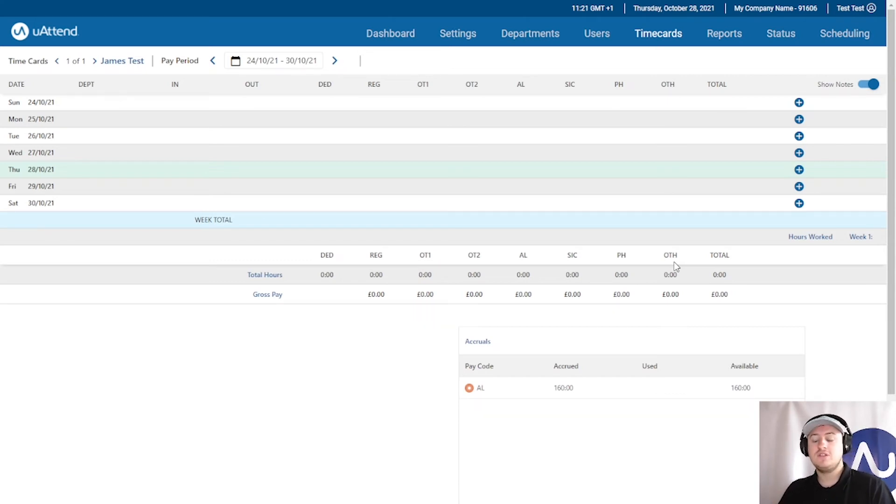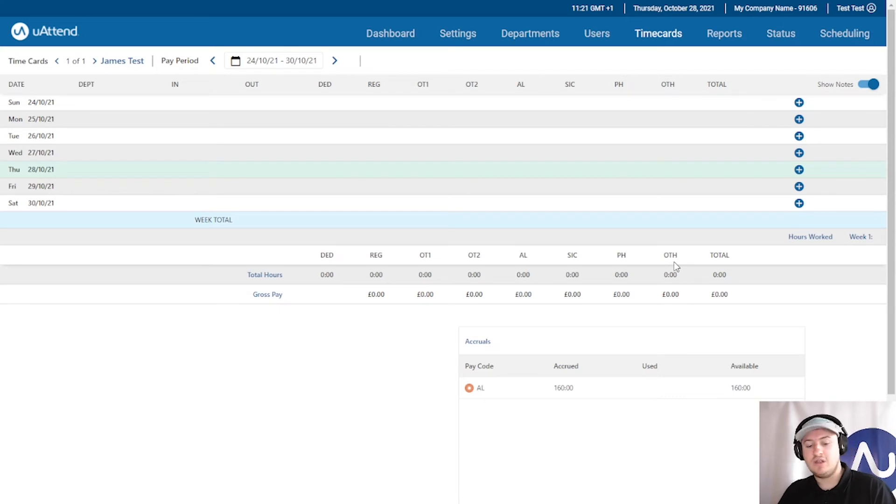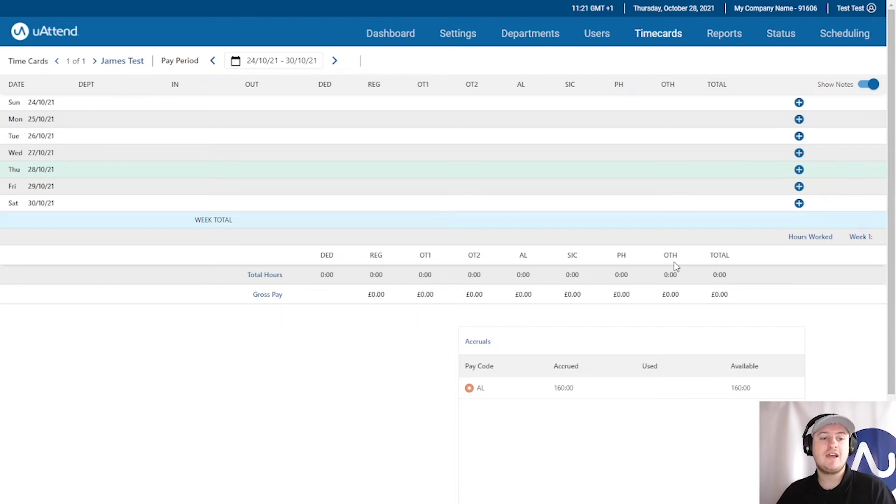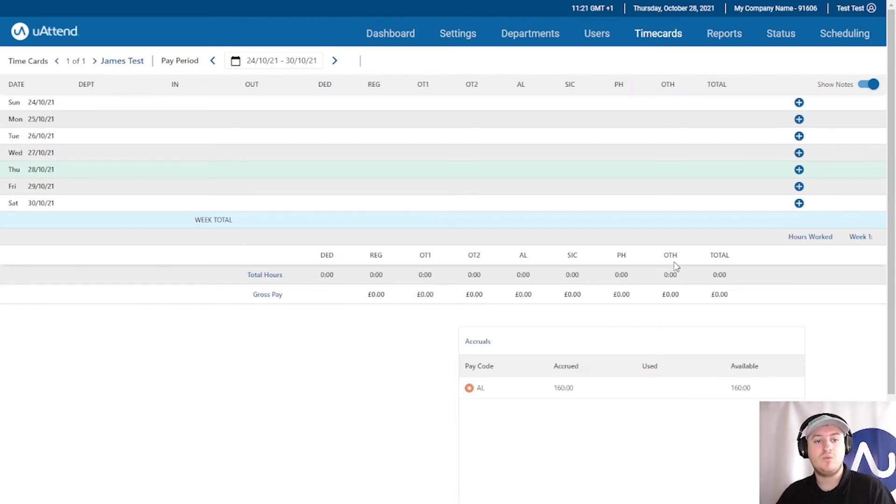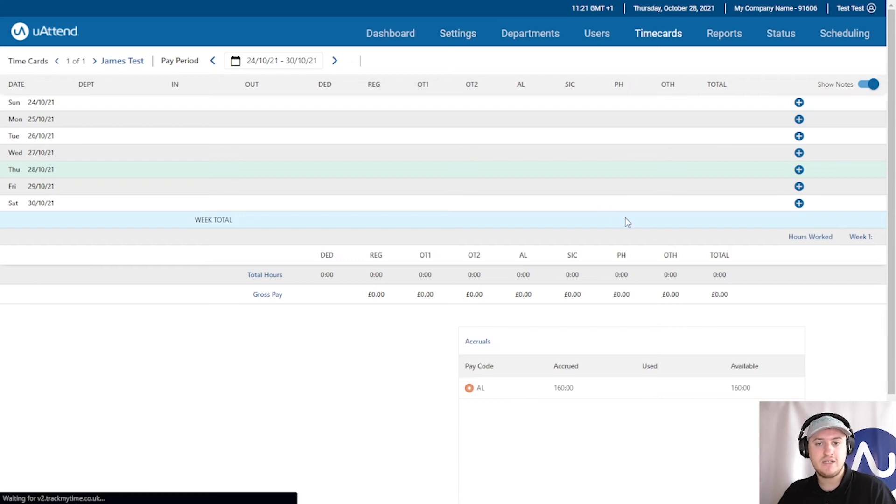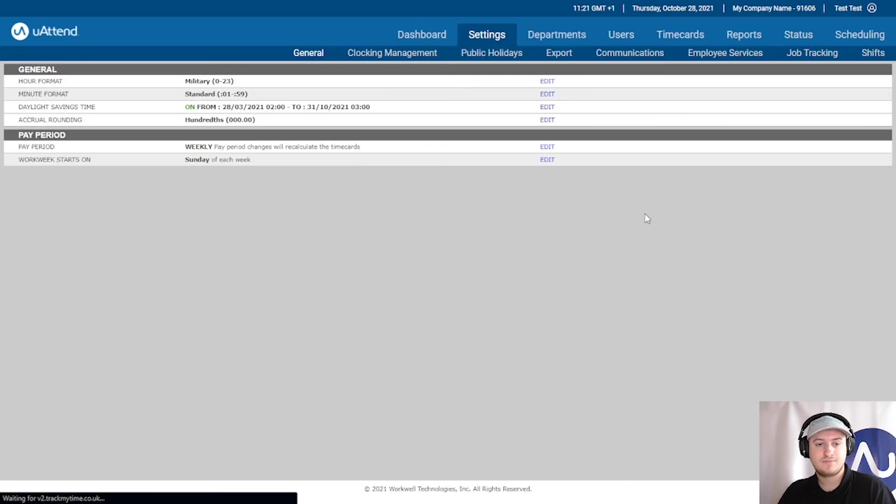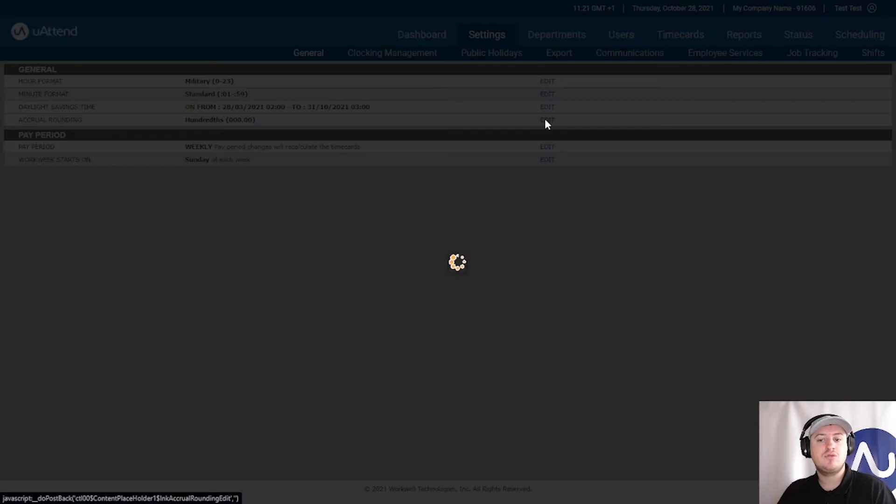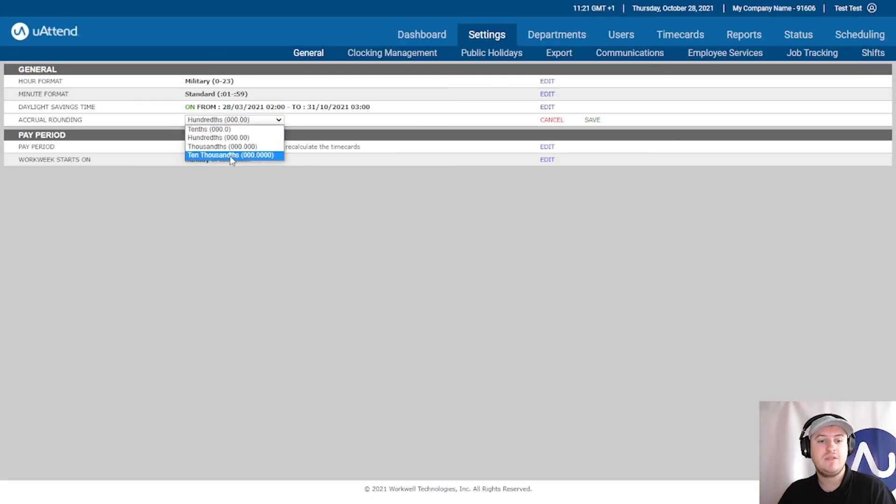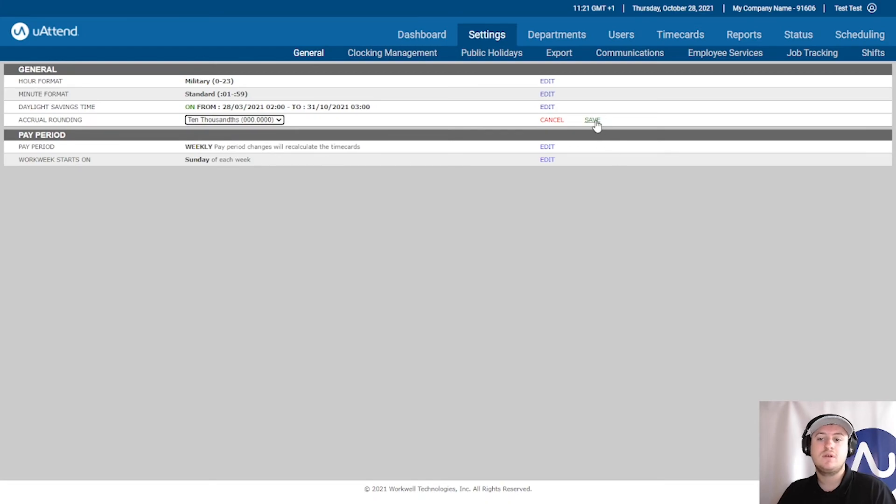Some staff, particularly maybe zero hour staff or people that are on slightly different contracts, they have to earn a holiday whilst they work. There is a way we can do this. But first of all, if we go to settings, we will need to increase the accrual rounding for this specific occasion. So I'm going to set it in ten thousandths rather than hundredths. Save that.